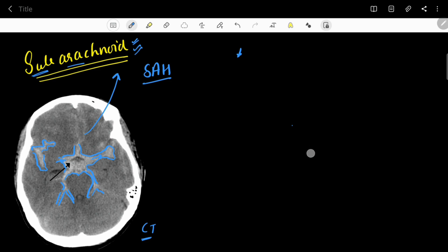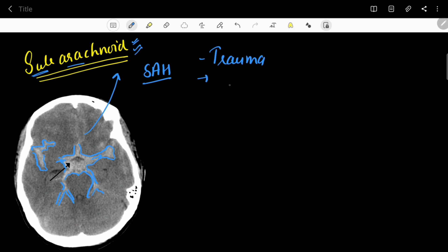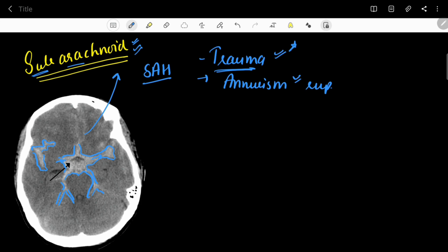The most common cause of subarachnoid hemorrhage is trauma — not aneurysm rupture. Aneurysm rupture is a cause, but trauma remains the most common. When discussing aneurysm rupture here, I am referring to the non-traumatic type, as traumatic aneurysm ruptures are included under trauma.